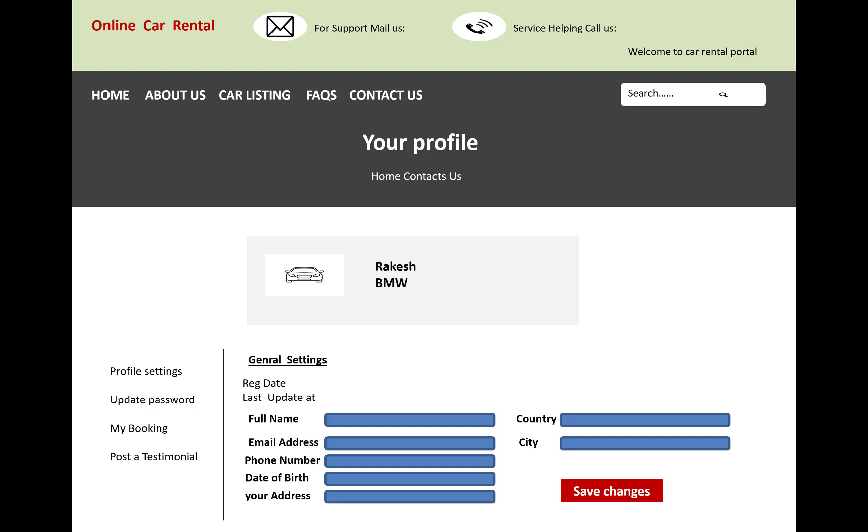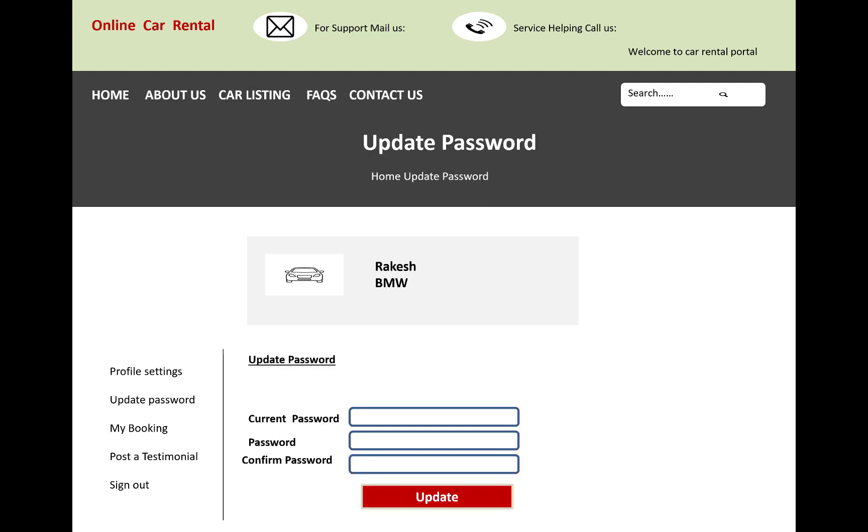Full name, email address, phone number, date of birth, address, country, and city. As usual, update passwords, my booking, post a testimonials—that's where your navigation is.